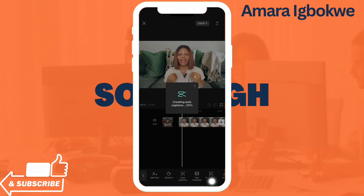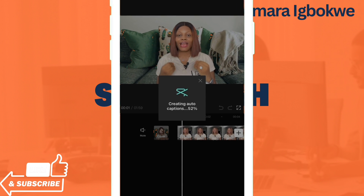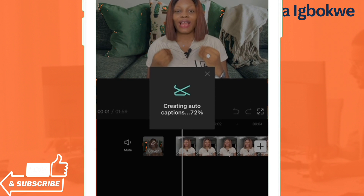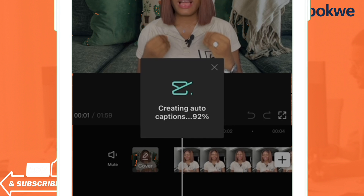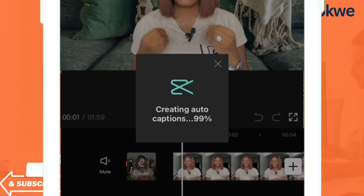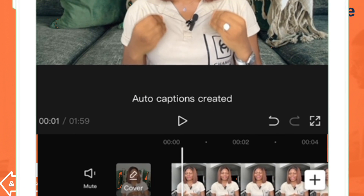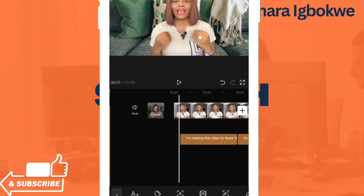When you tap Auto Caption, the next thing you want to do is click on Start. When you tap Start, it's going to begin generating the caption for this video automatically. You can see it going from 78 percent, 80-something percent, 90, and then 100 percent.